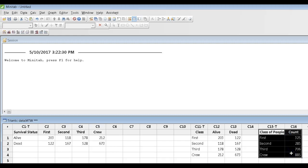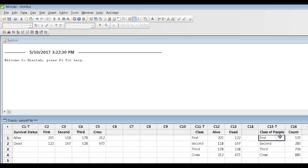we could look at one variable. I've got my data here in columns 15 and 16, where all I'm looking at is class of people and the total count in each one of those classes.